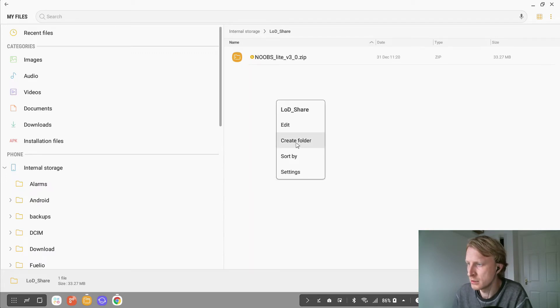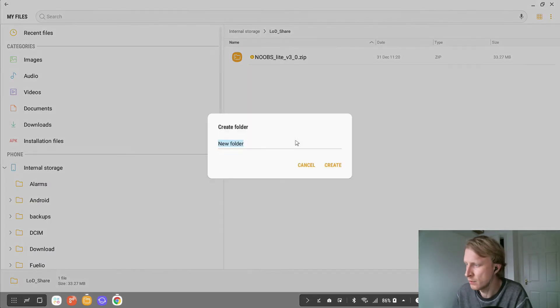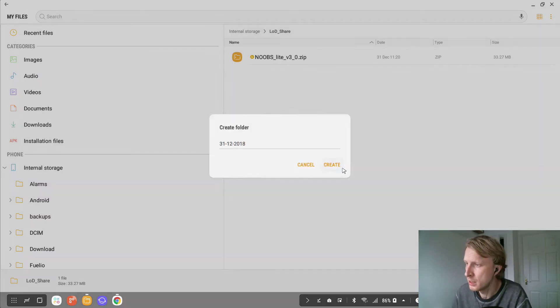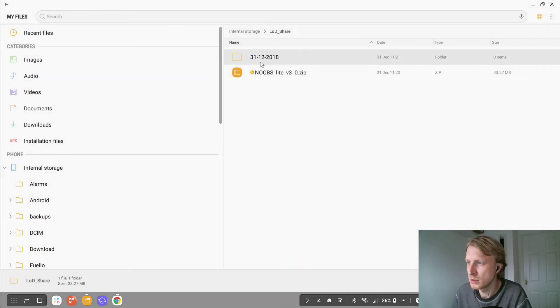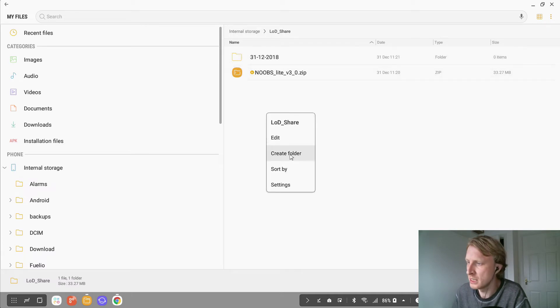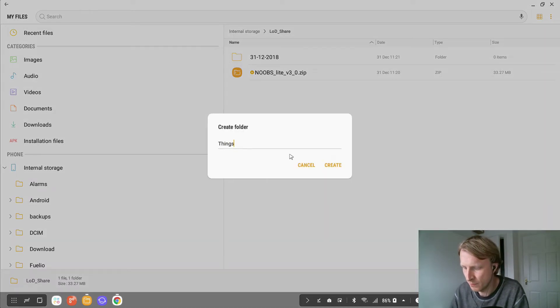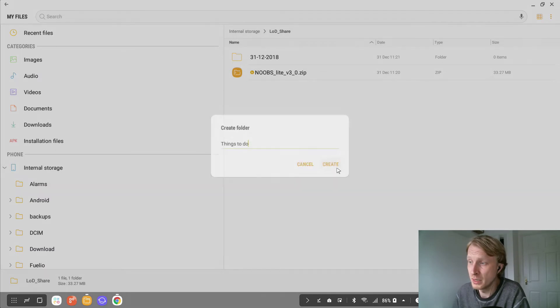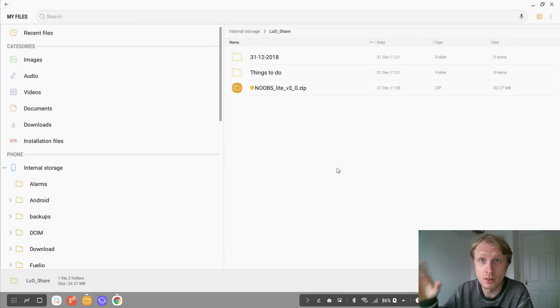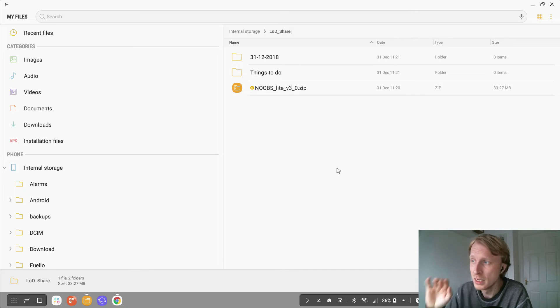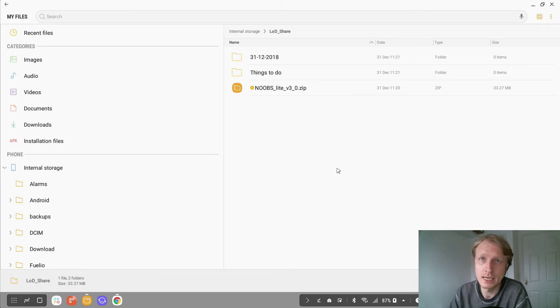I can create a folder, which is 31st of December 2018. Nearly Happy New Year. So here we are, I have another folder. Let's say I need a folder, things to do, and possibly I will need to use something inside there on Linux on Dex. So you just move all the files that you want into Linux on Dex underscore share.